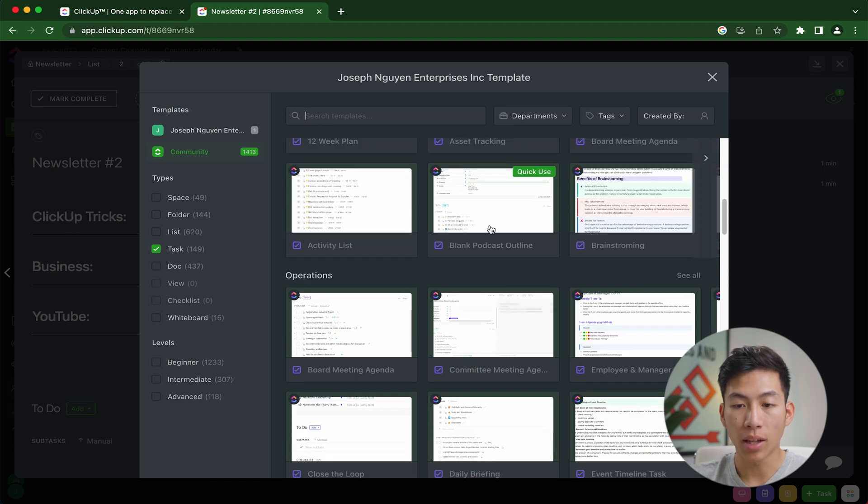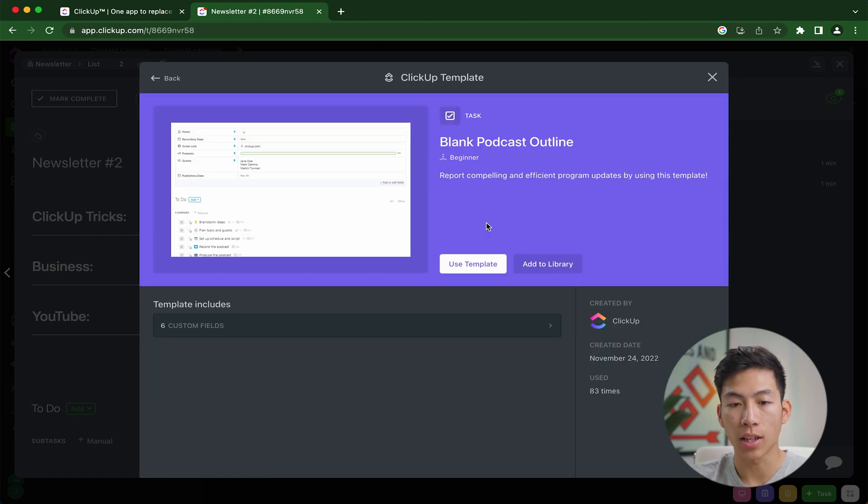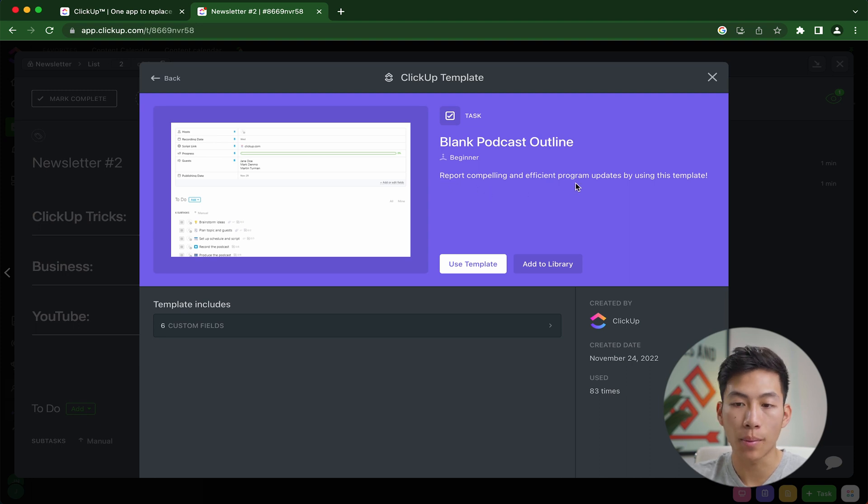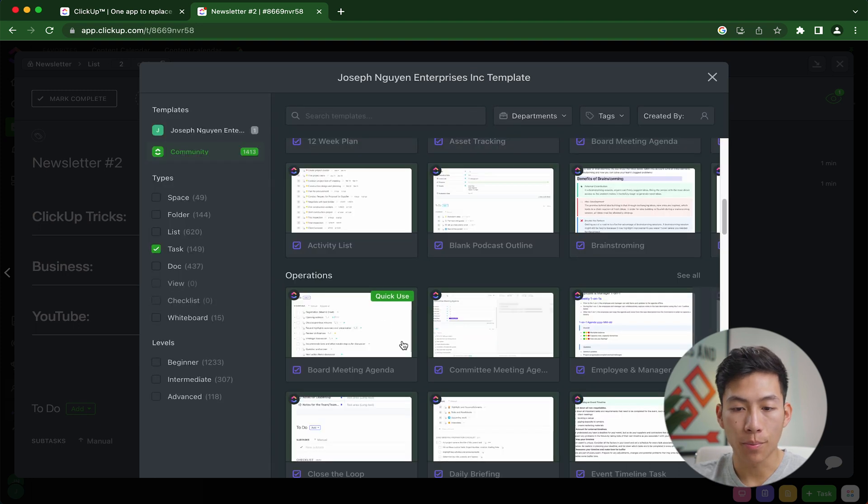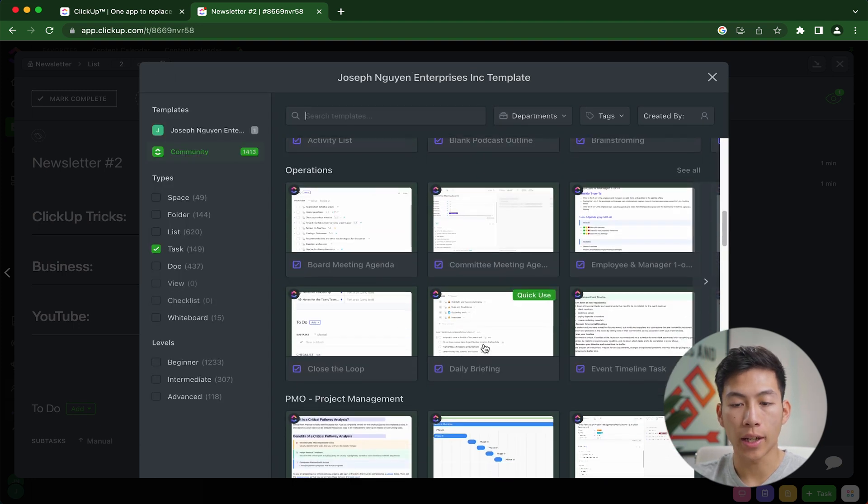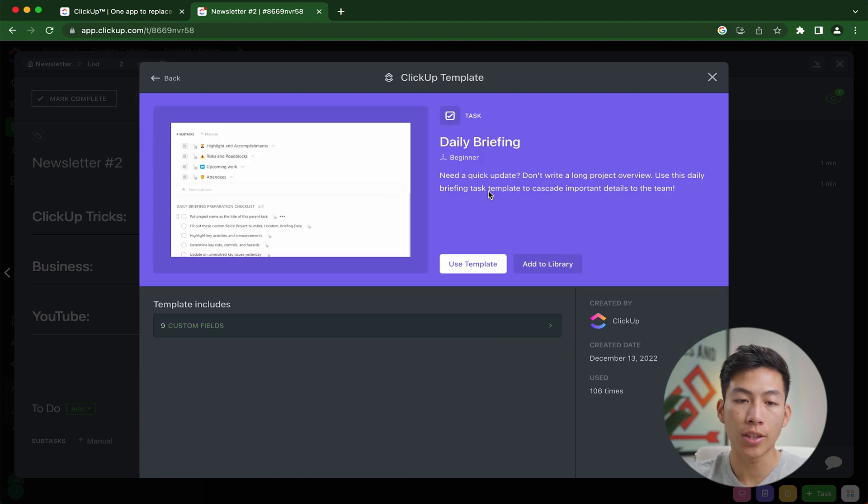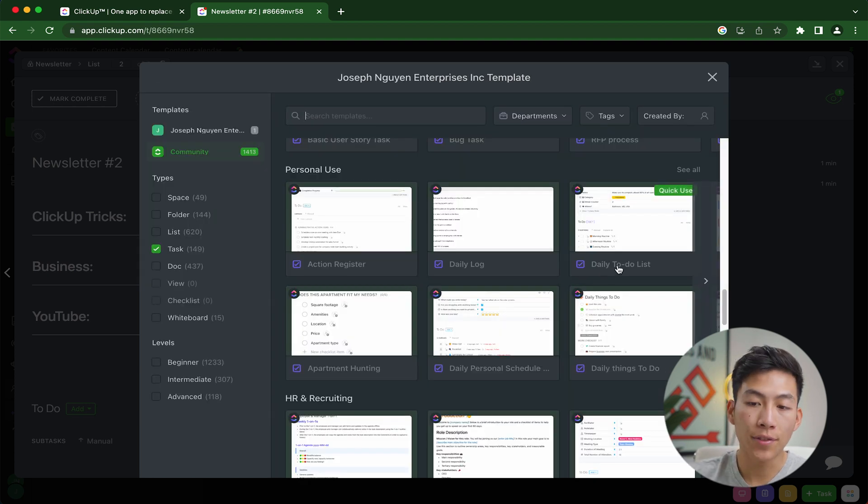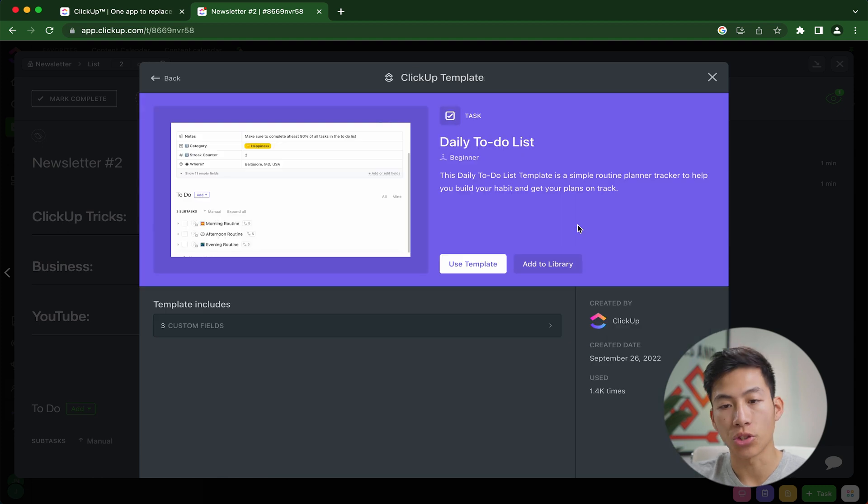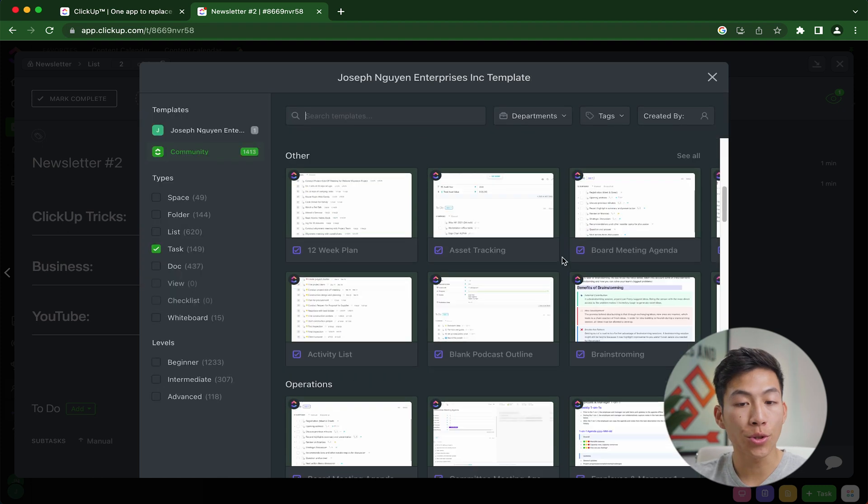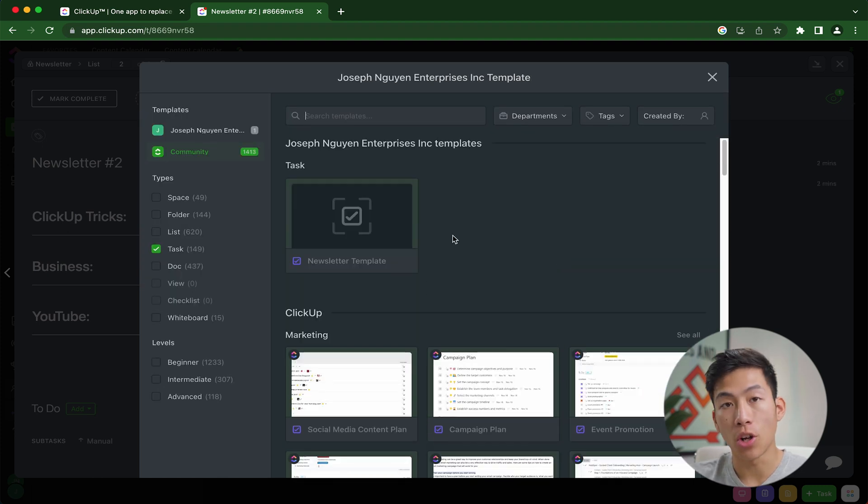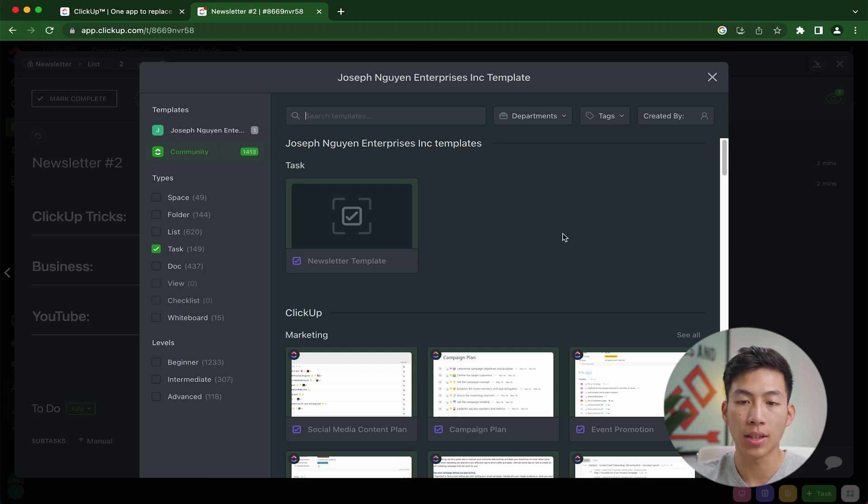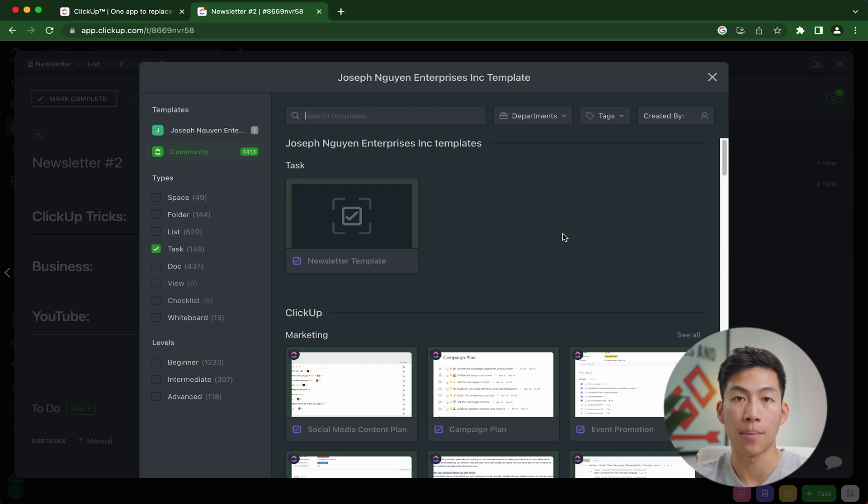For example, they have a blank podcast outline, they have a daily briefing one for any operations that you do in your business. They even have daily to do lists for any personal things that you have on ClickUp. And I also recommend building out your own templates for things like this example that I showed you where you have something that you're constantly doing every single time.